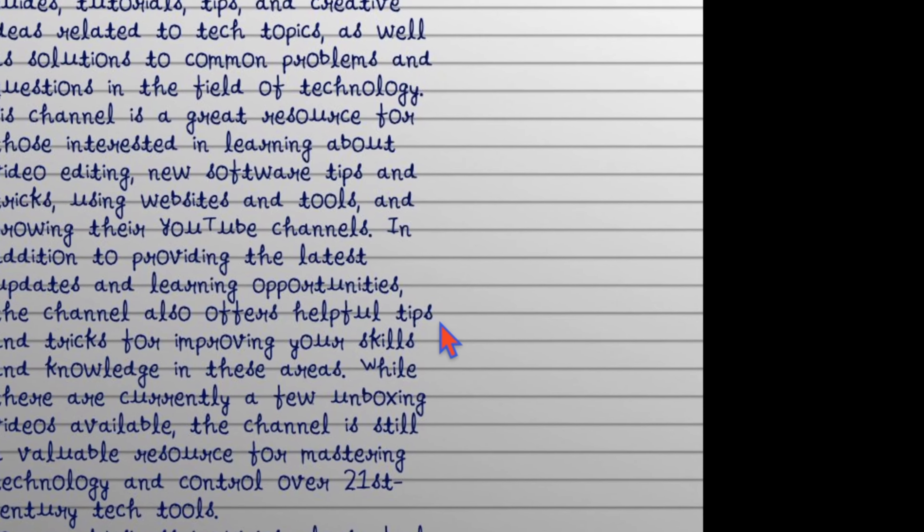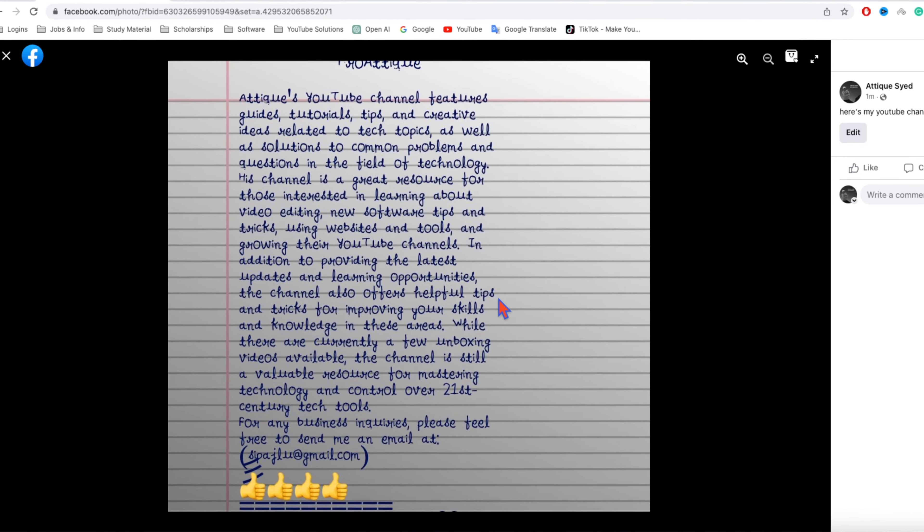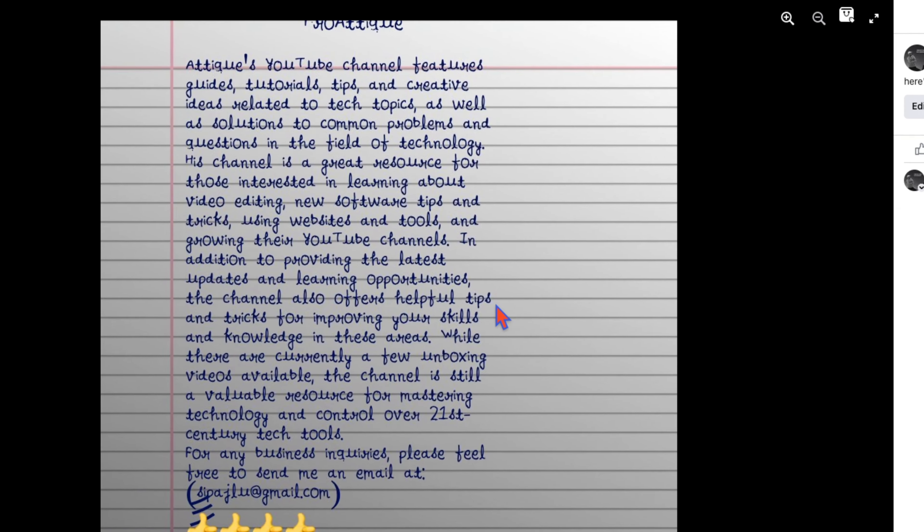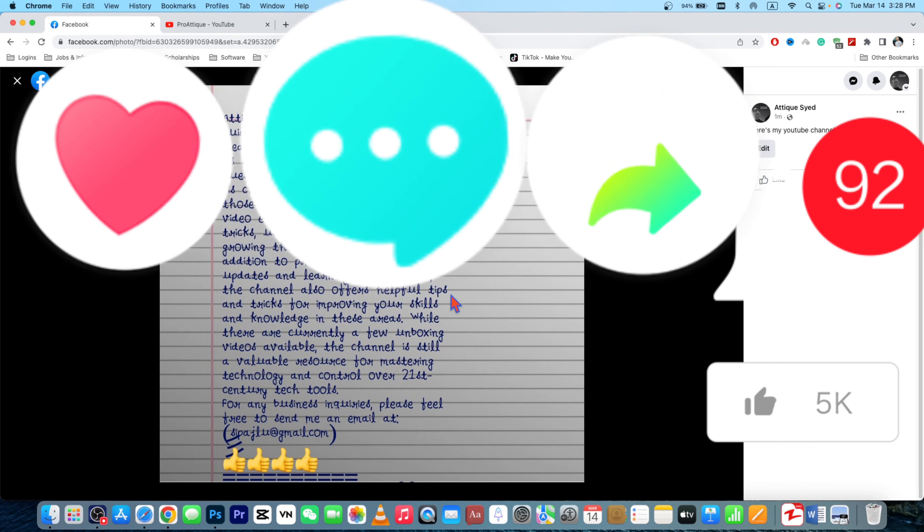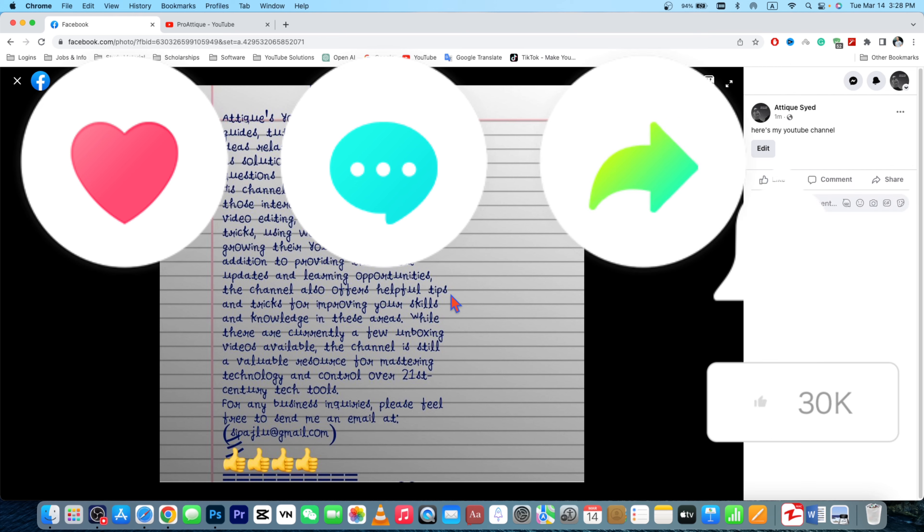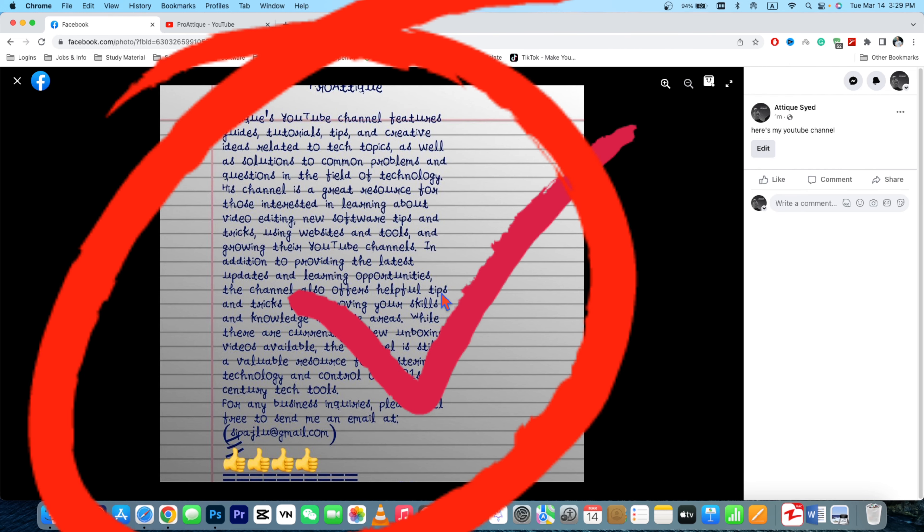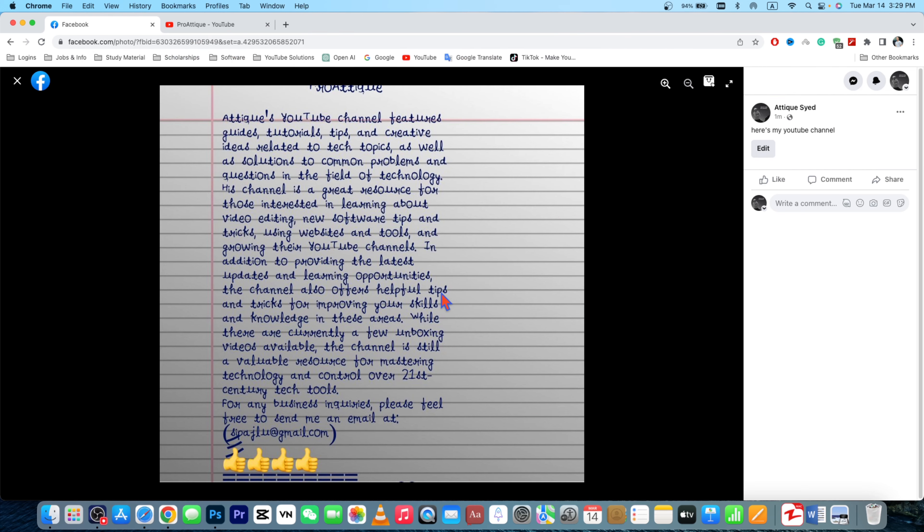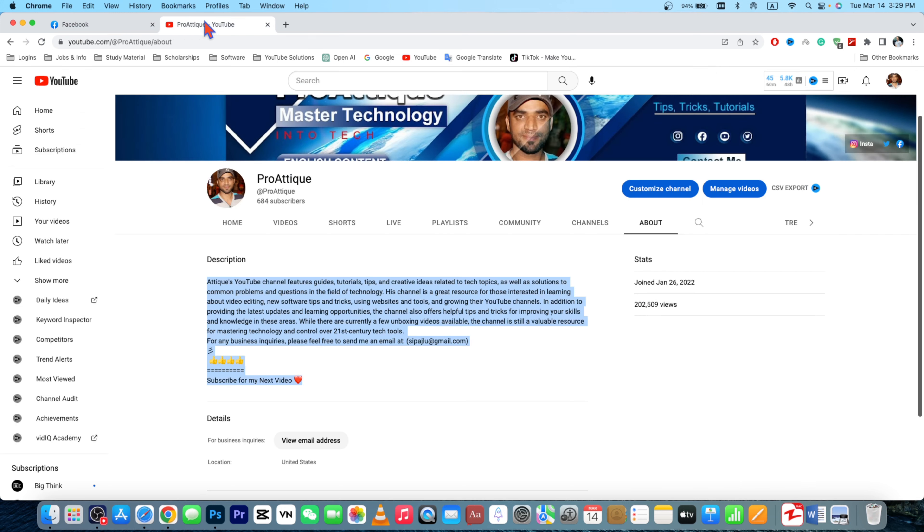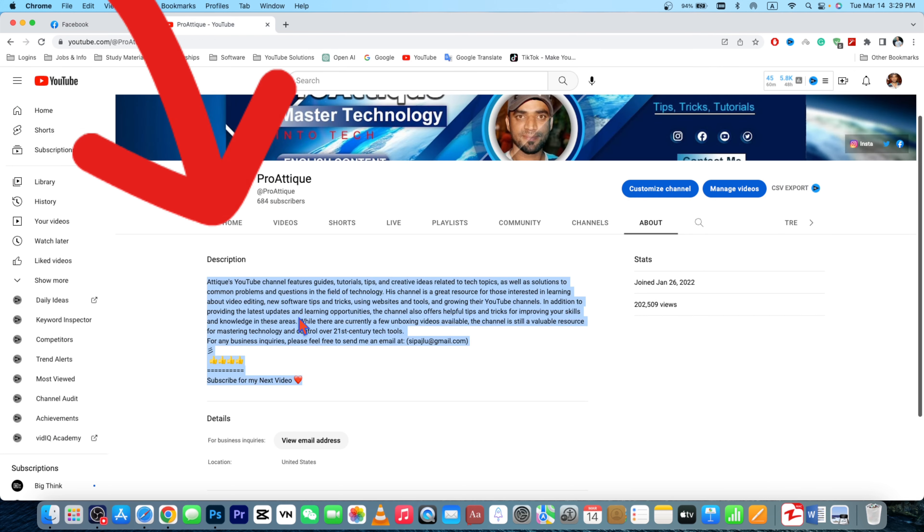Okay, do you want to post something in handwriting like this on your social media, Facebook, Instagram, and other places? Let's learn how to turn your text into handwriting with an easy, simple, and free tool.